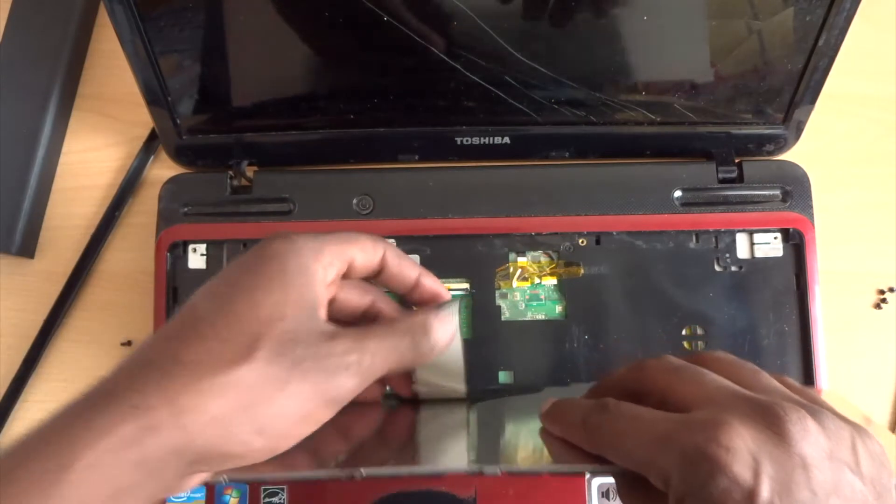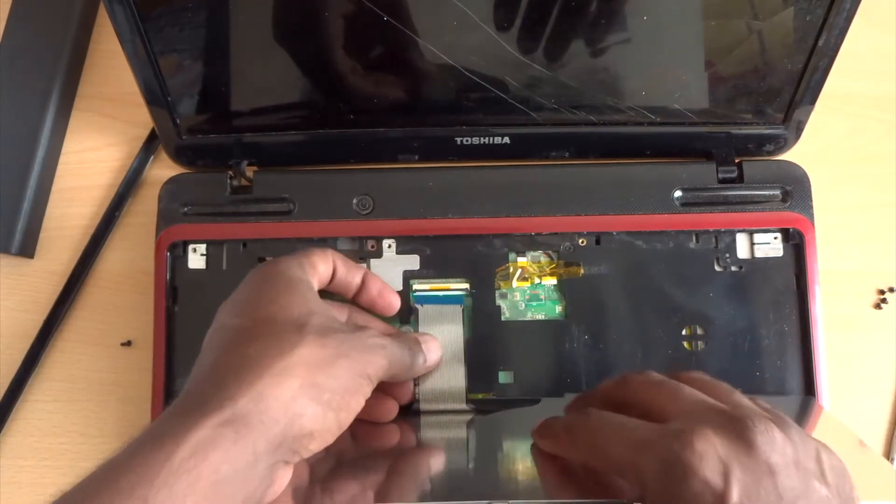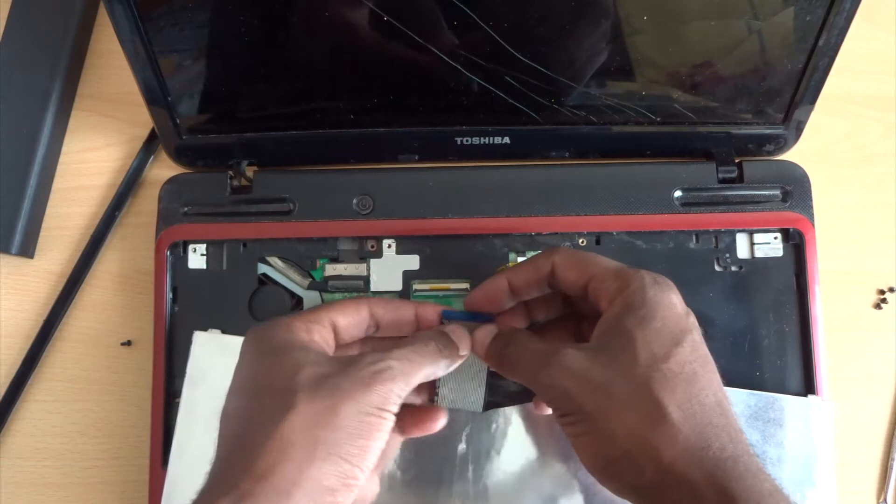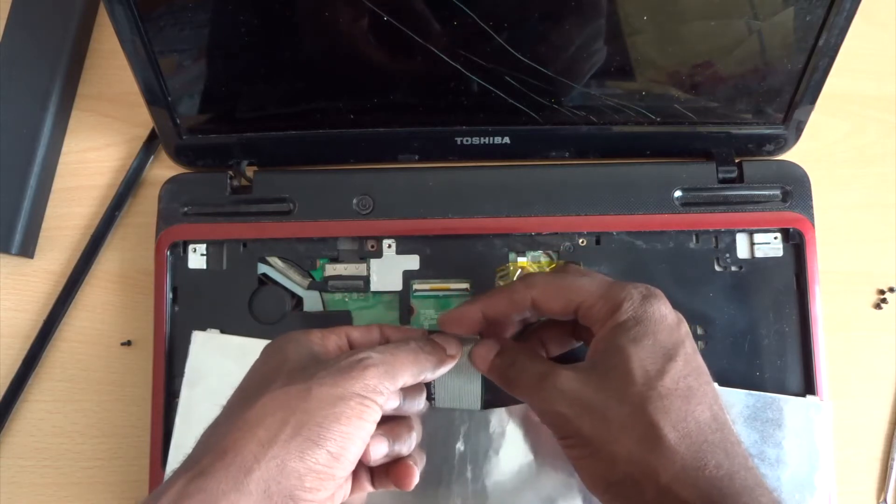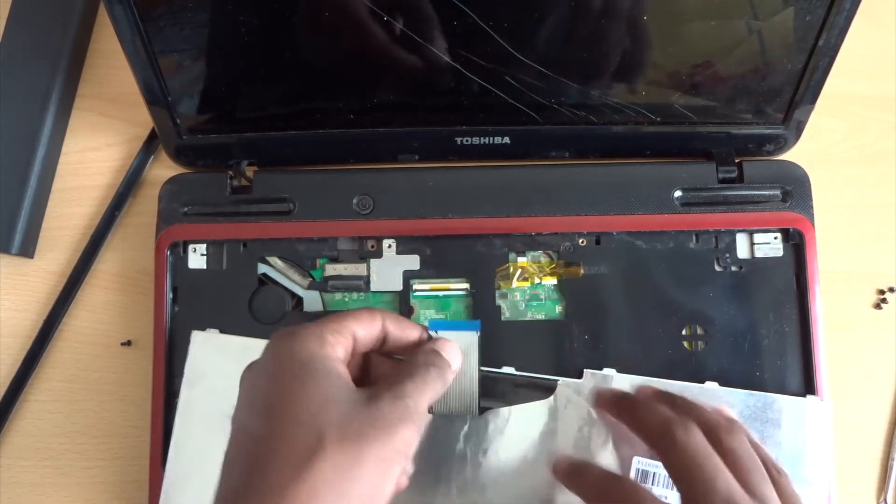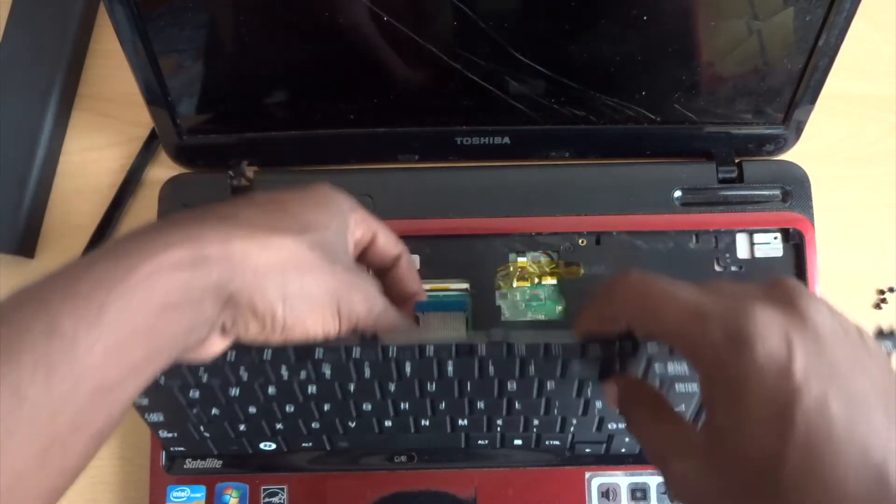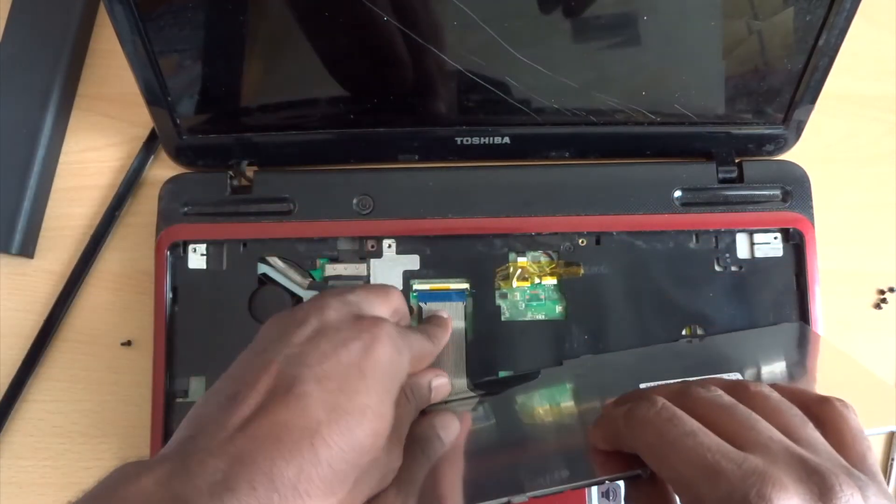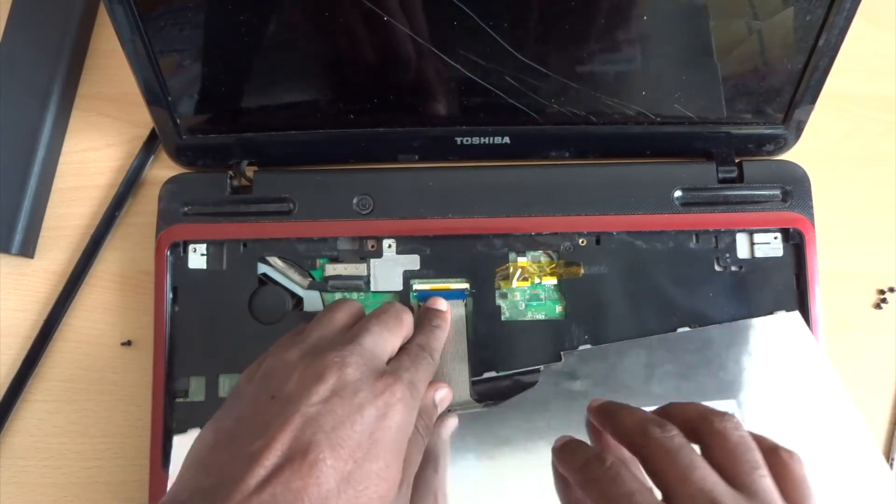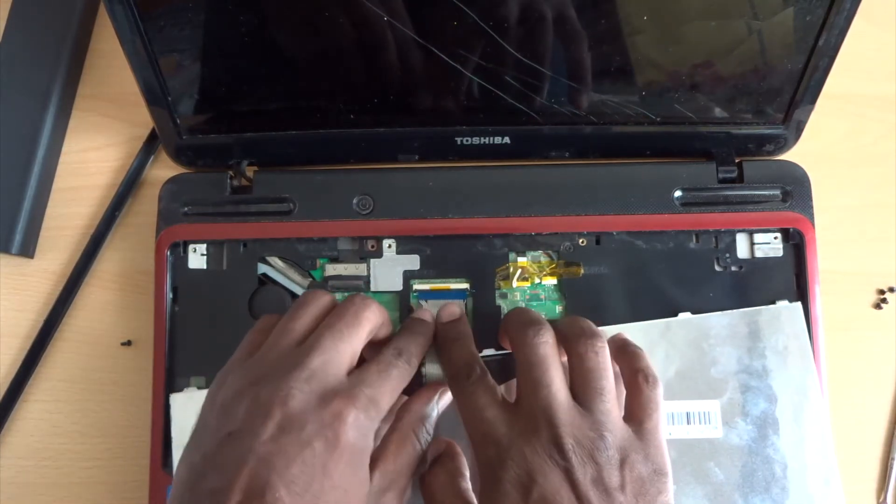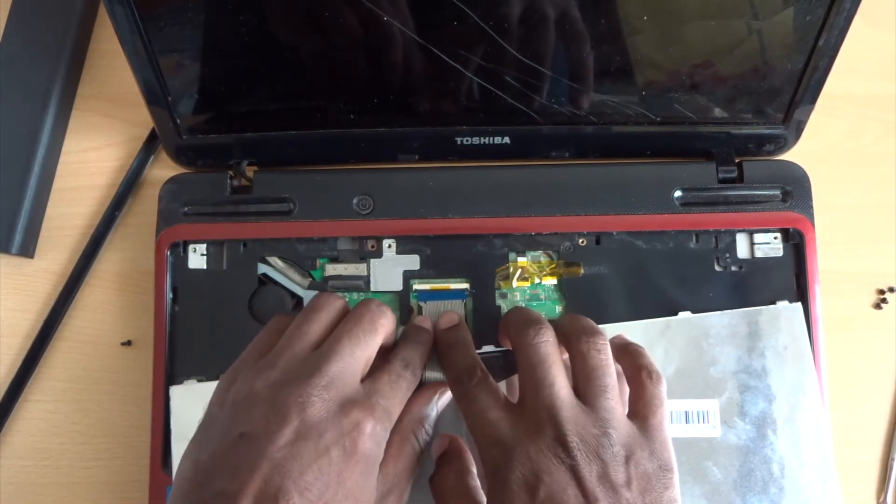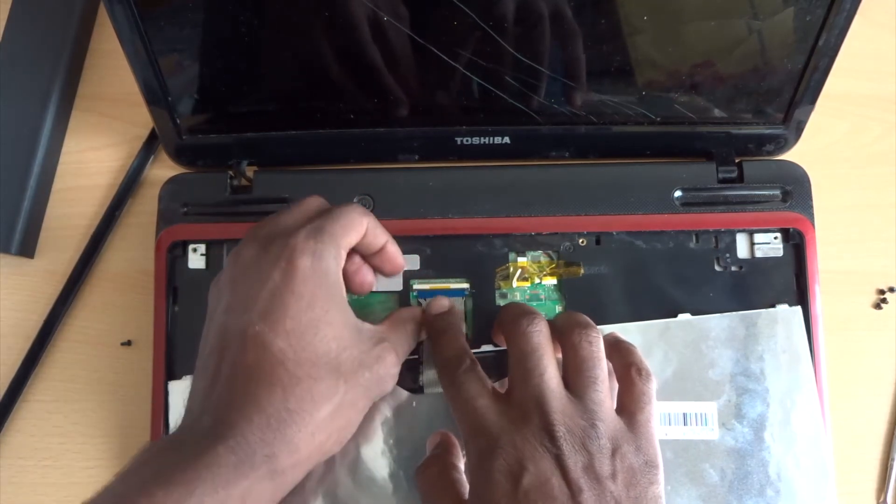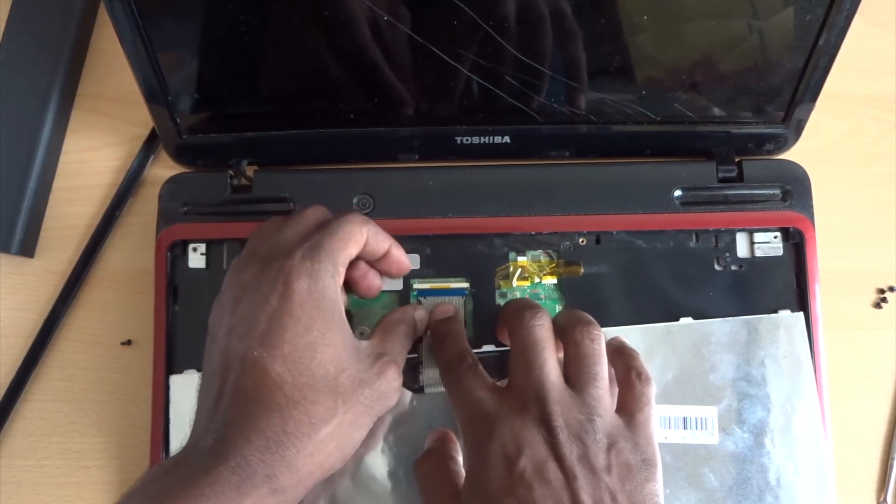The next thing we need to do is flip this bit up at the top, so when it's sliding in it helps. This bit might take a little bit of time, but be patient. Make sure you slide in properly, otherwise you have to reopen again.